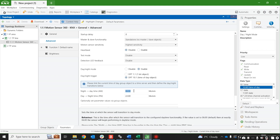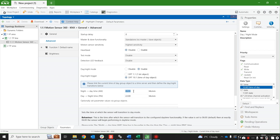6am is the default for the morning transition and 10 o'clock at night is the default for the evening transition. So before 6 o'clock in the morning it's going to be in night mode, between 6 o'clock in the morning and 10 o'clock at night it's going to be in day mode, and then it transitions back to night mode at 10 o'clock at night.